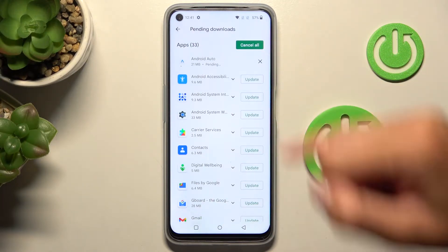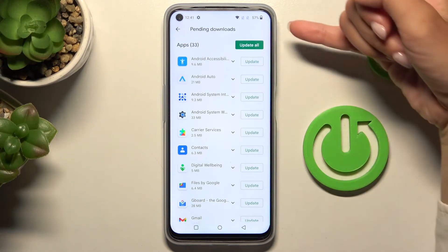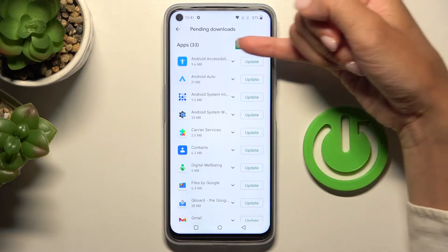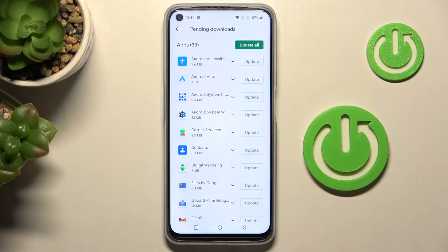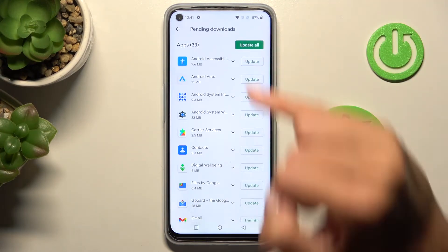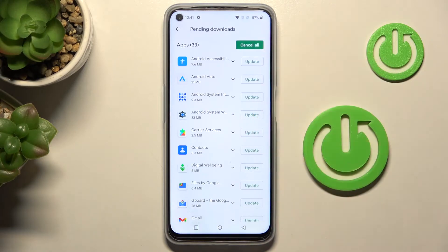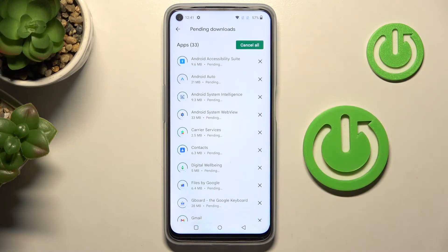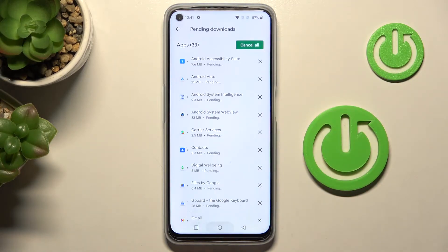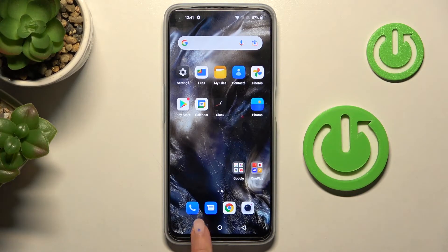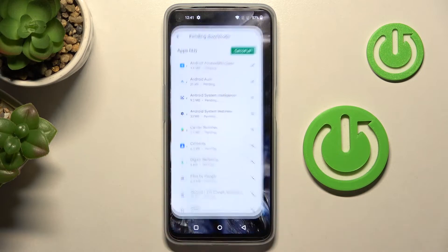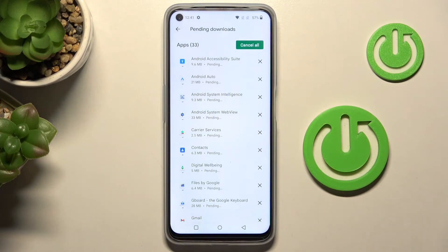Or you can update all apps at once by tapping on 'Update All', just like this. Then it will be done — you can use your device in a normal way while everything updates in the background.